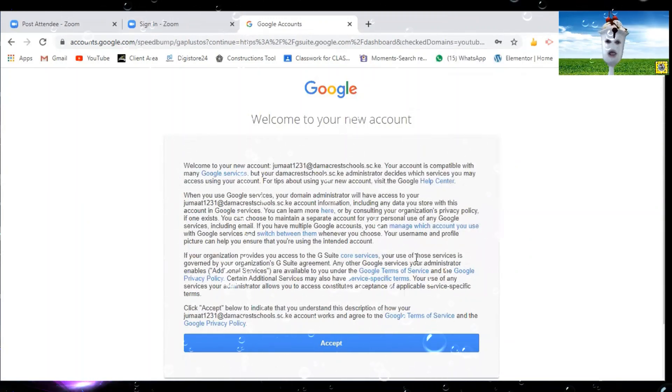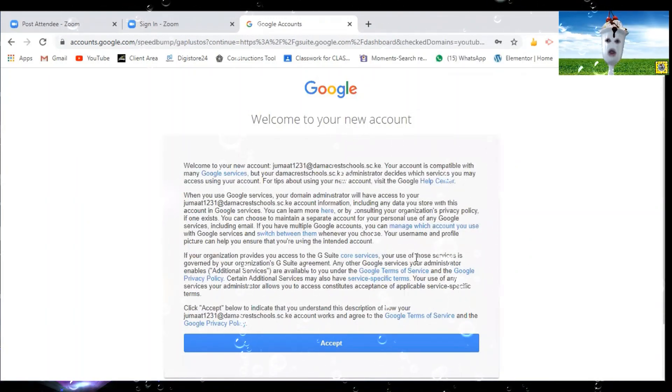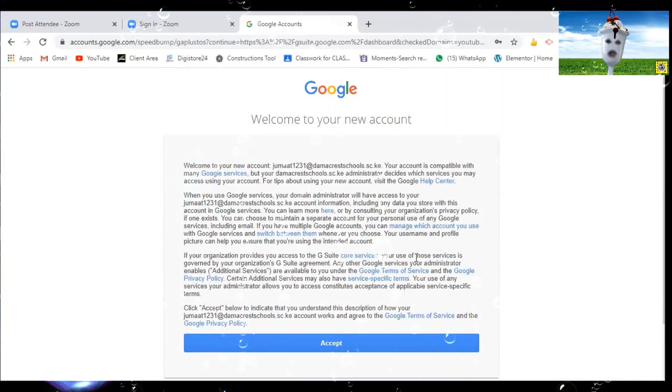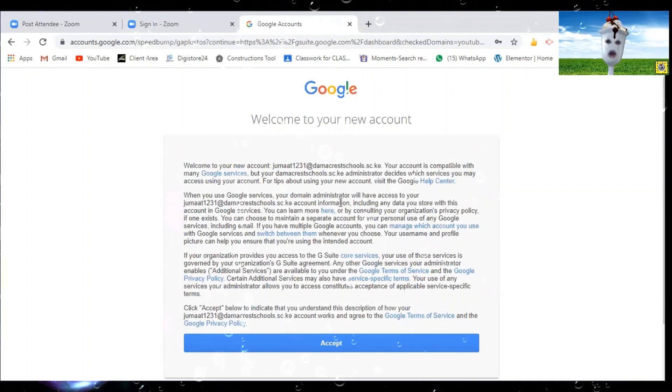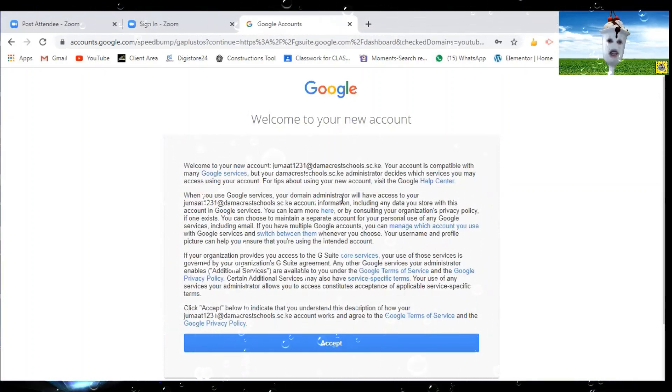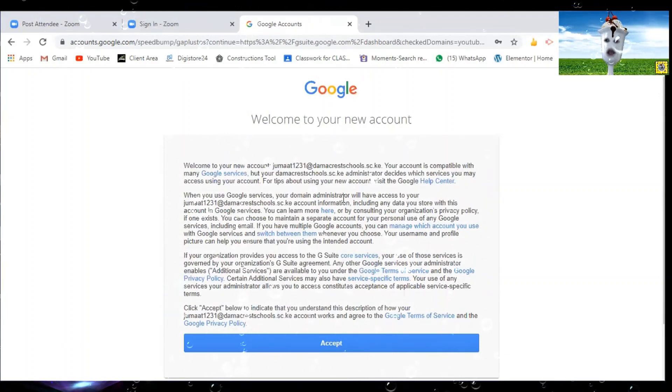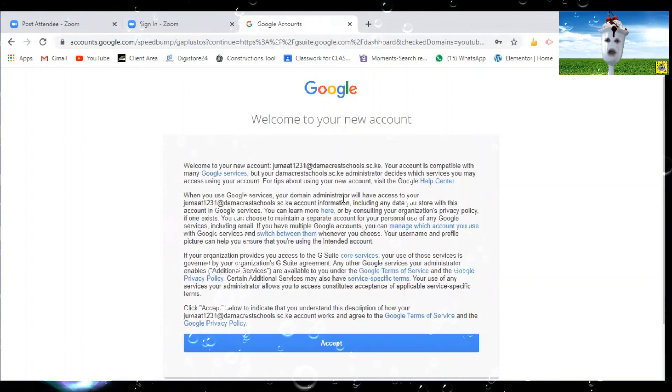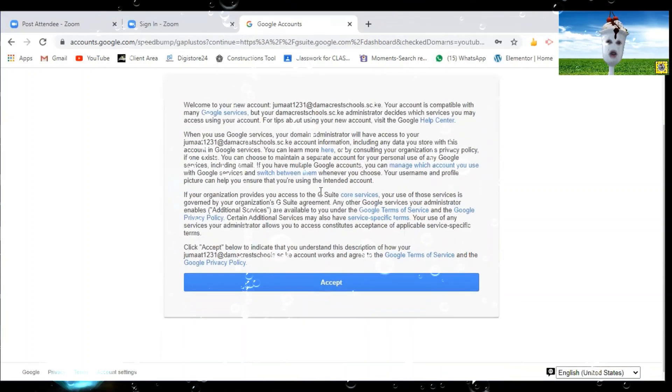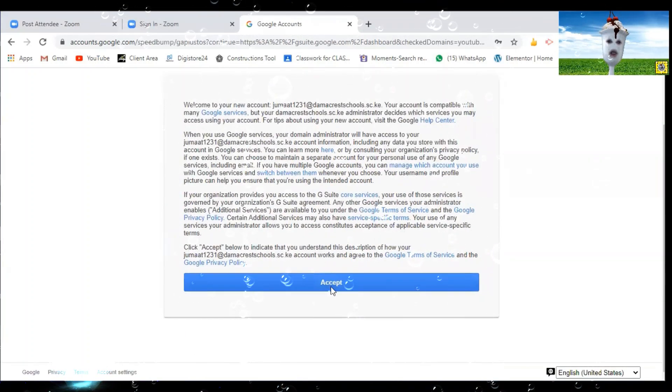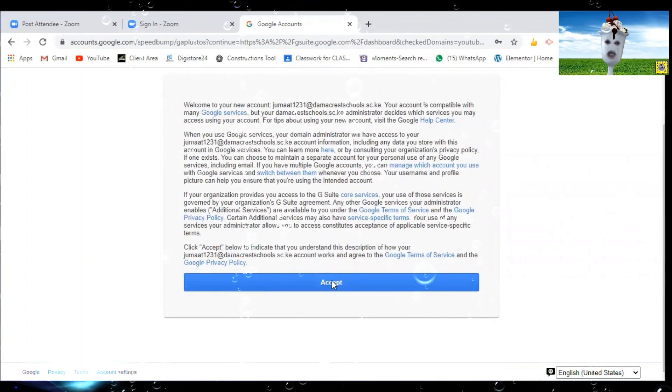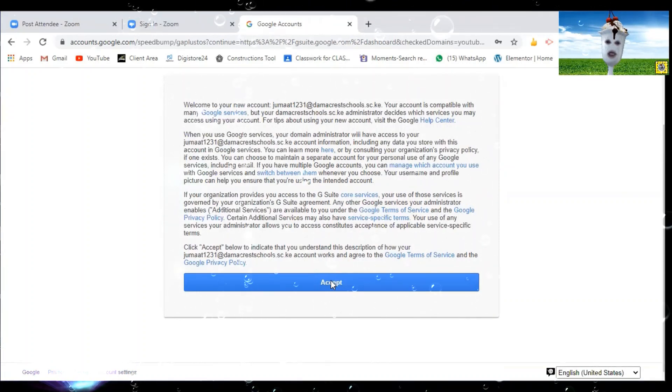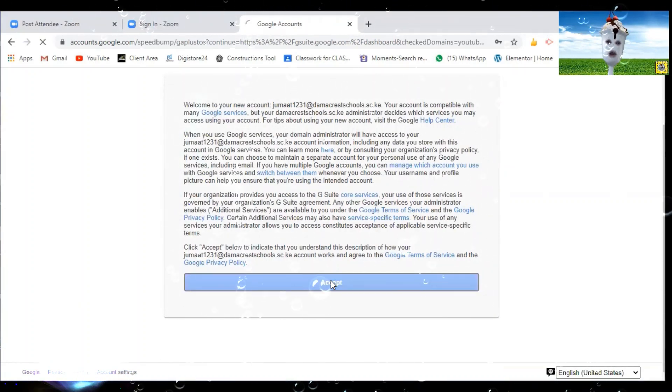This one has gone through so you reach a page where you are supposed to accept the terms. It's good you go through the terms to understand the agreement between Google and the Dermacris schools in joining this G Suite for Education. So once you go through this you click on accept to move to the next step.